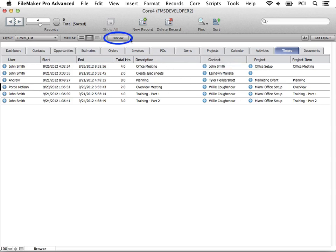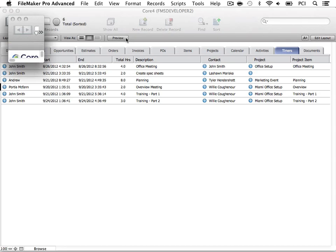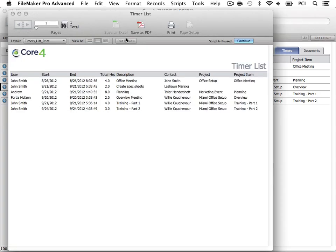We even have an option to preview the timer list with this button. You could save it as a PDF or print it if needed.